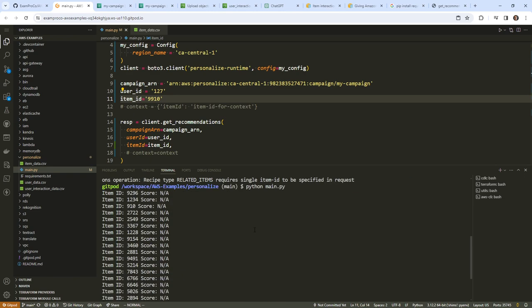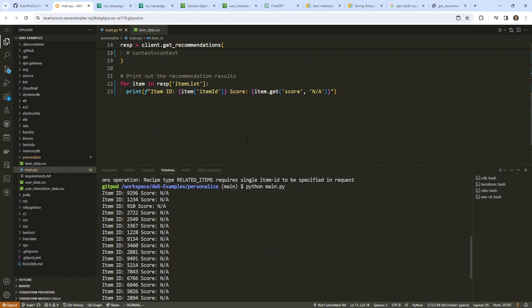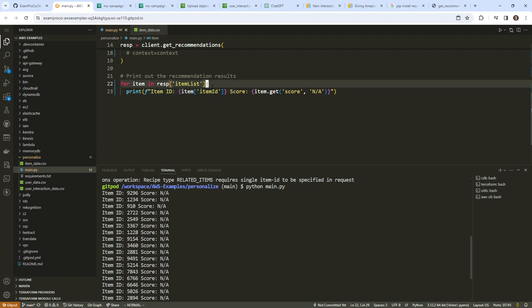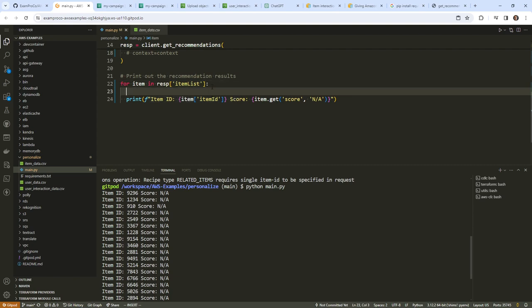We are getting stuff back — we're getting back item IDs in the response. That's not the most useful information by itself, but I'm going to try printing the whole response object to see what else we get back. Let's run this one more time.